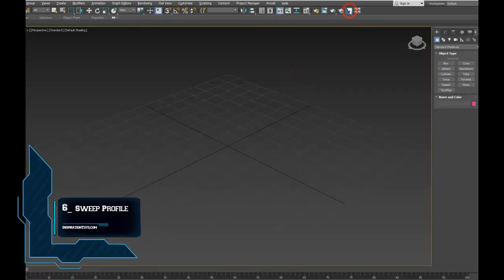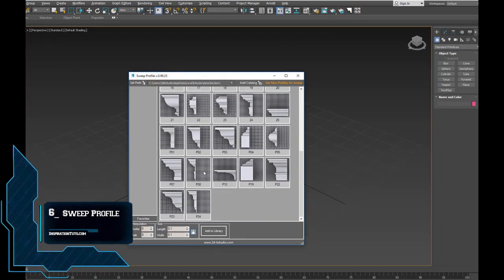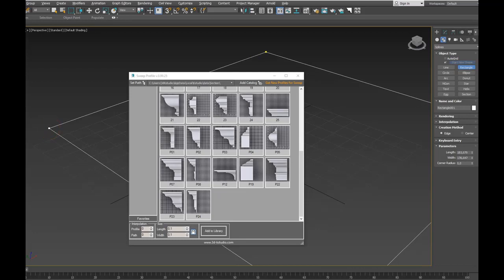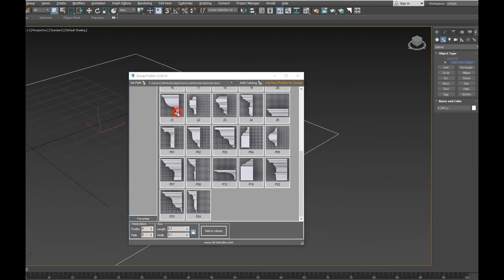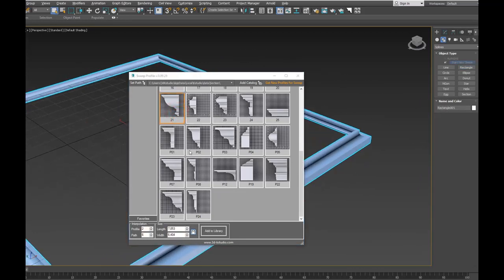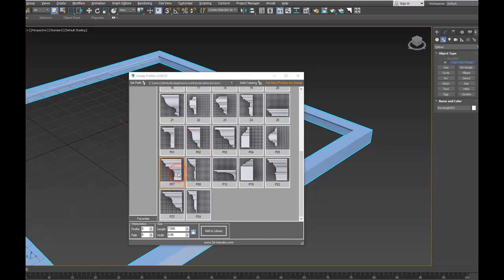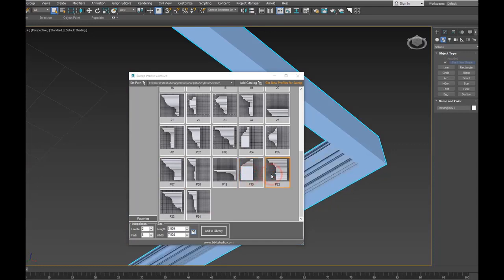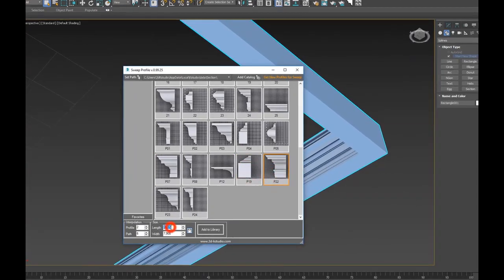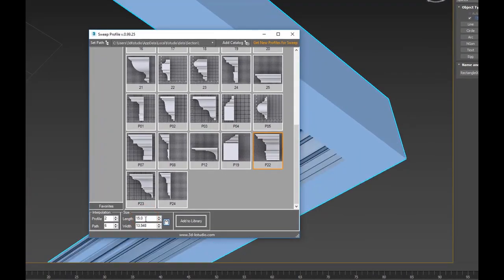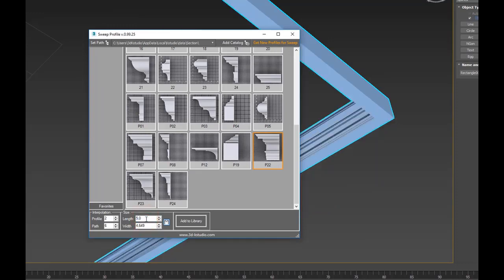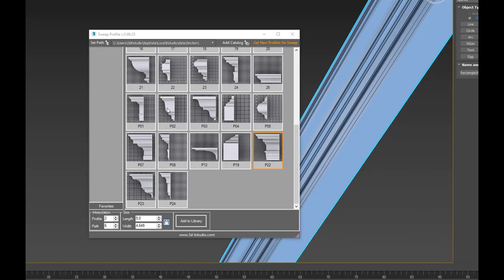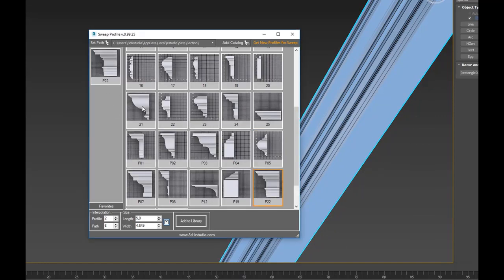Number 6: Sweep Profile. It is a script for quick and convenient application of profiles to shapes with the sweep modifier. Sweep Profile will help you to quickly select the desired architectural molding when creating a 3D model of an interior or exterior, and adjust its size. The plugin works on the basis of the standard sweep modifier. The free version contains 10 ready-to-use architectural profiles, and the pro version contains 37.